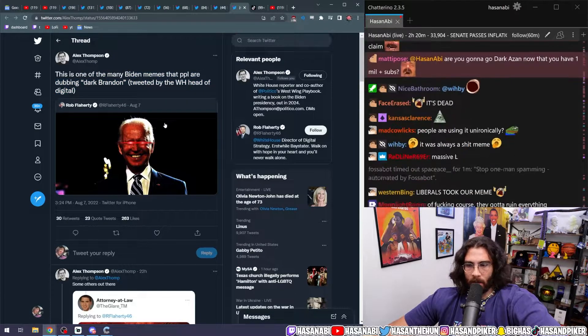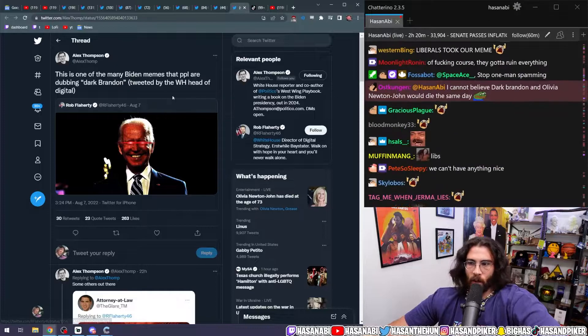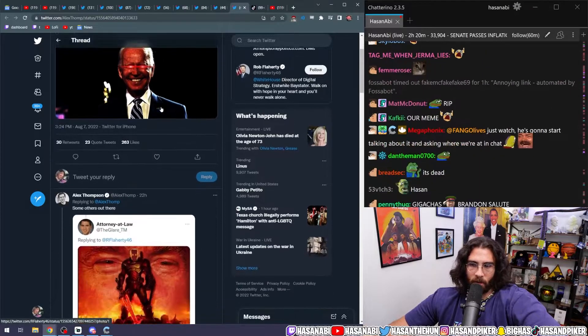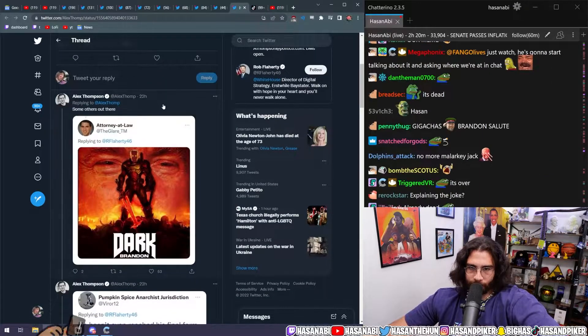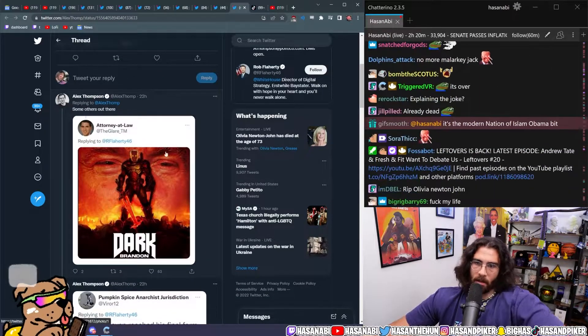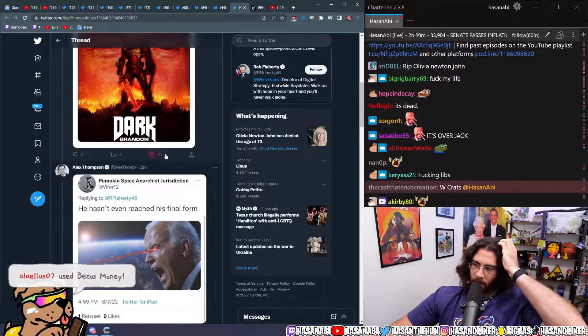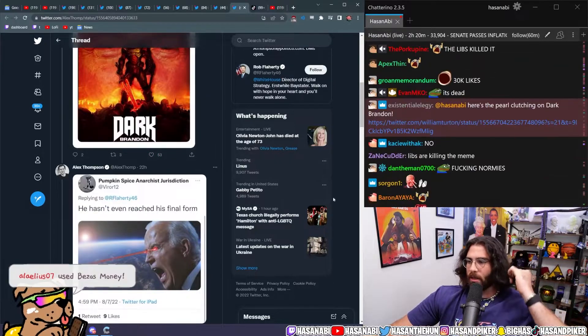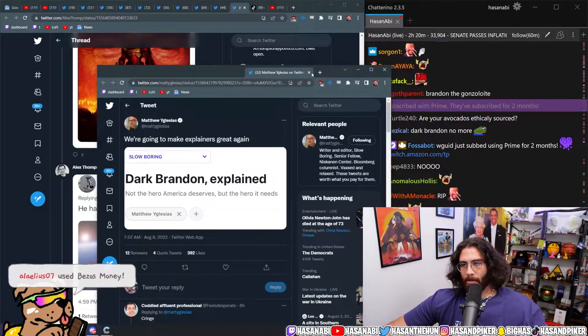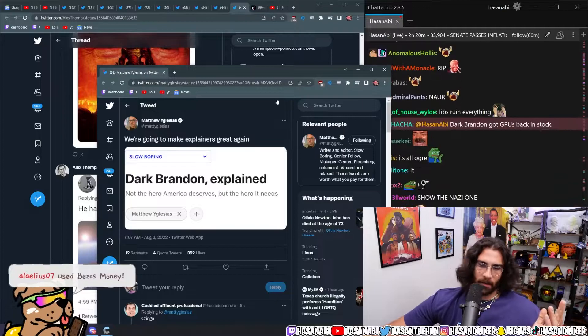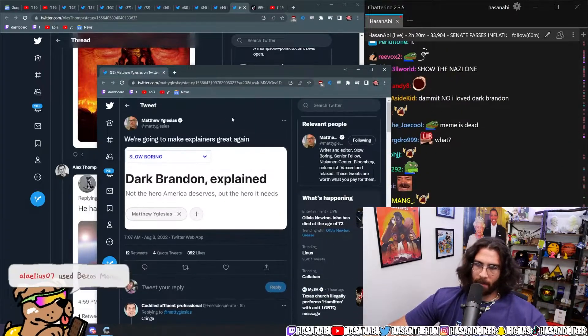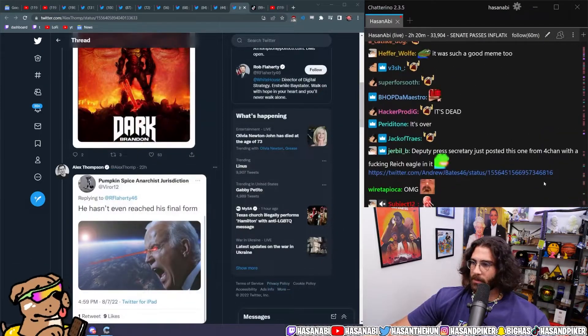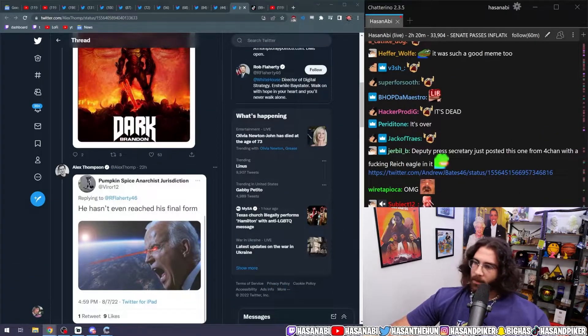Now the White House head of digital posted the Dark Brandon meme and they're doing explainers on it. It's done, it's a wrap, it's over. The meme has died.